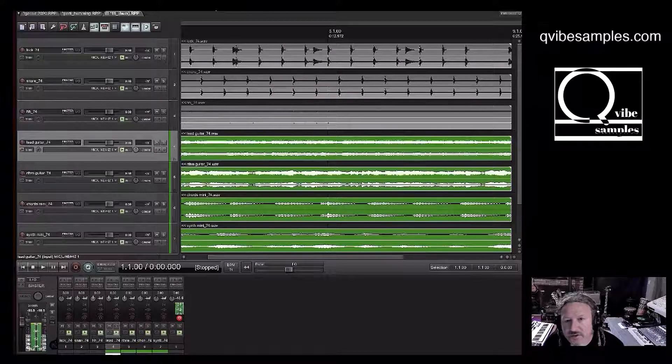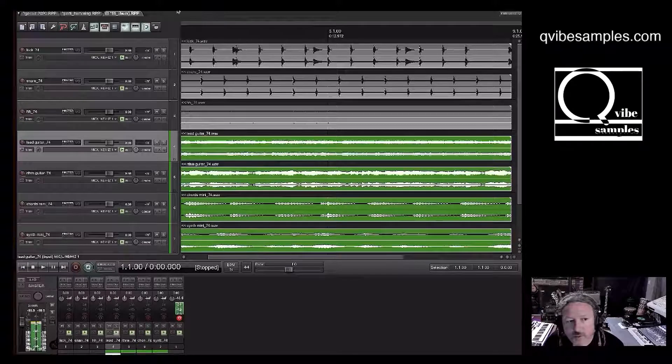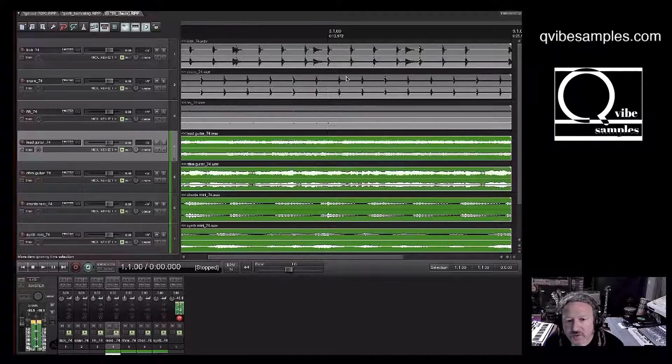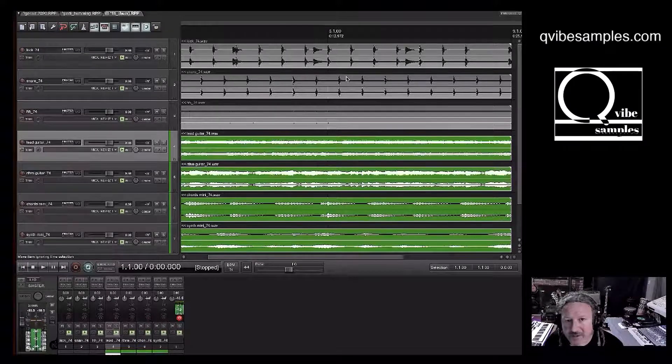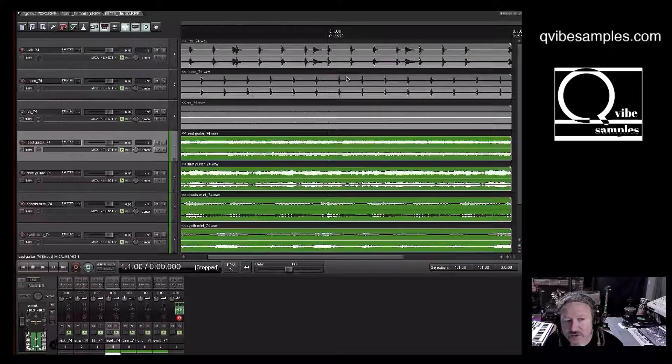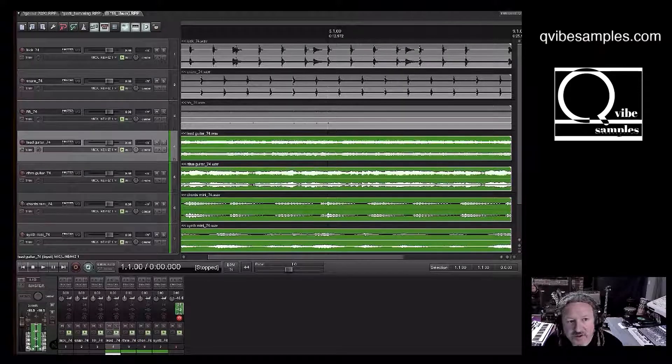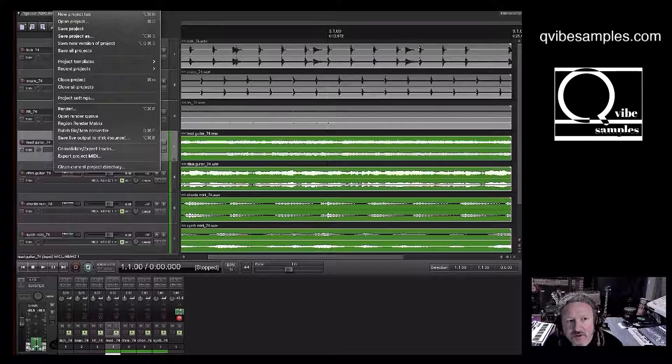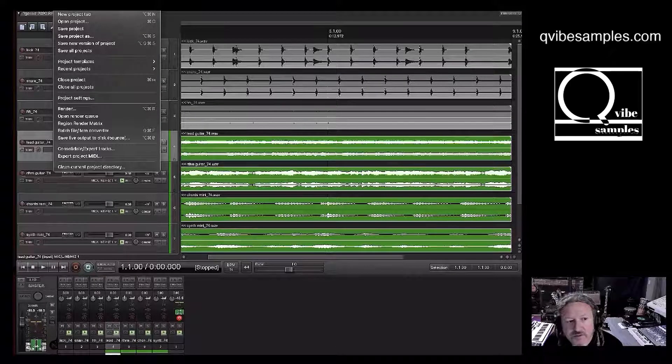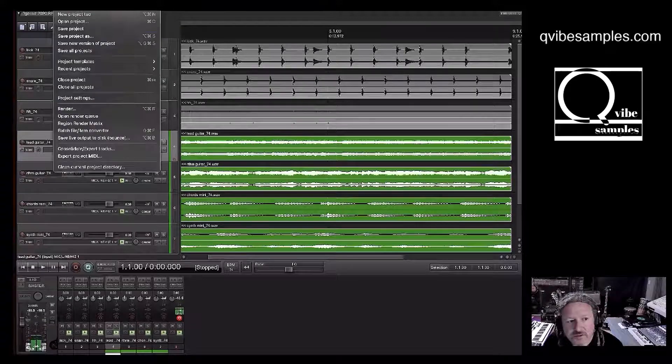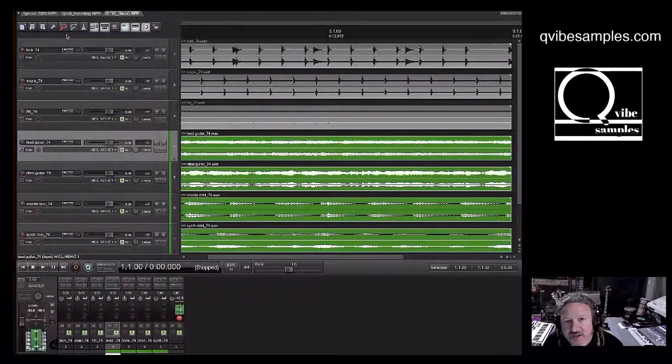And so what you want to do, once you have brought everything back into your project with the lost files, and you've got everything there, you want to go to File and Save Project As. Yeah!